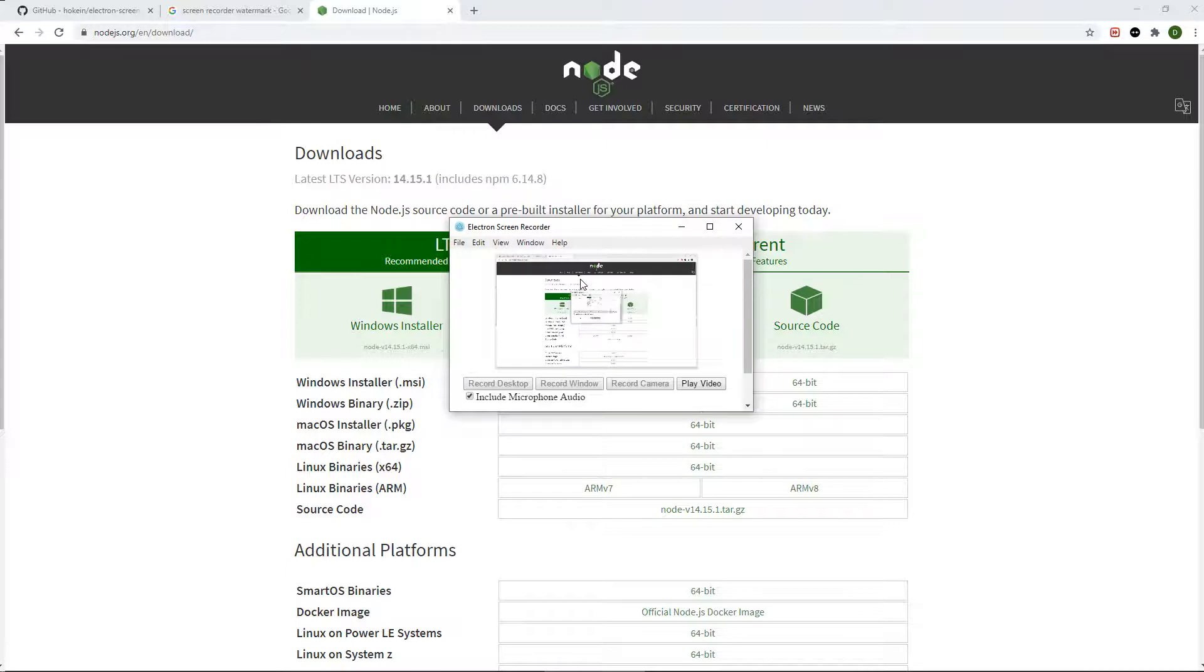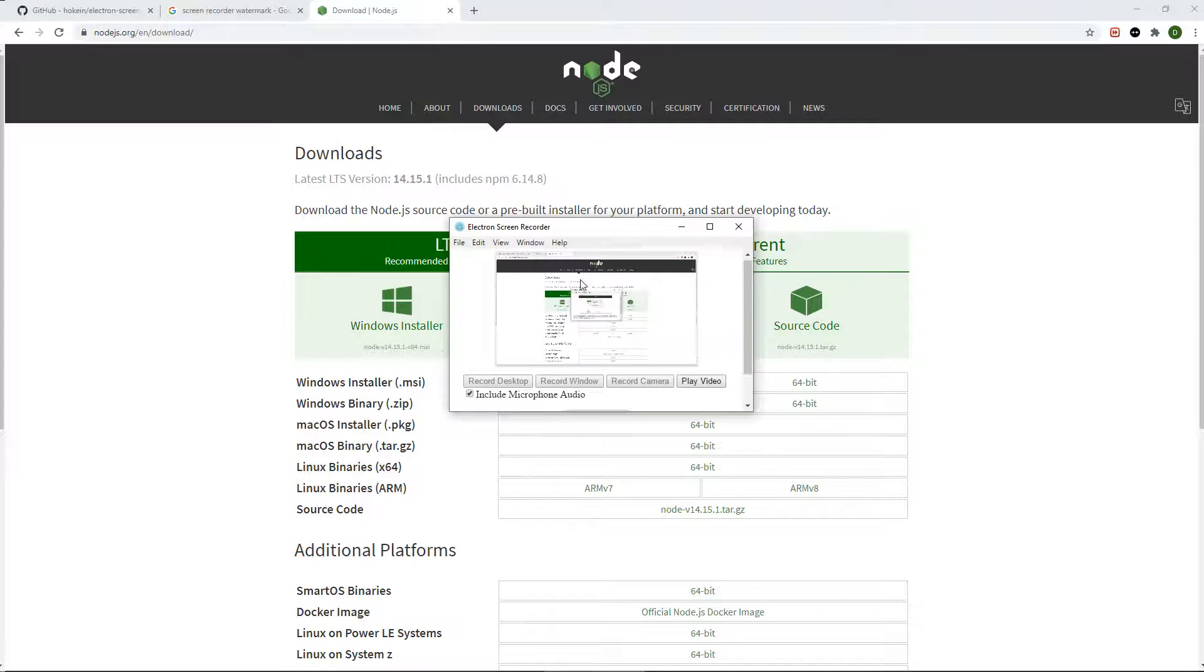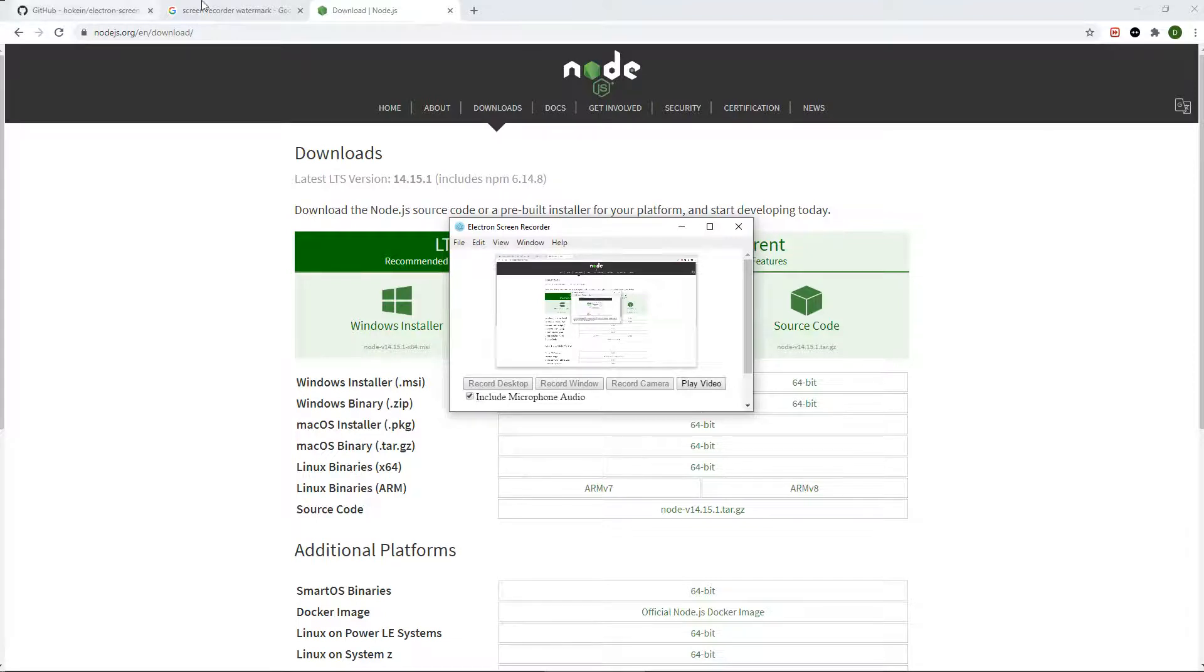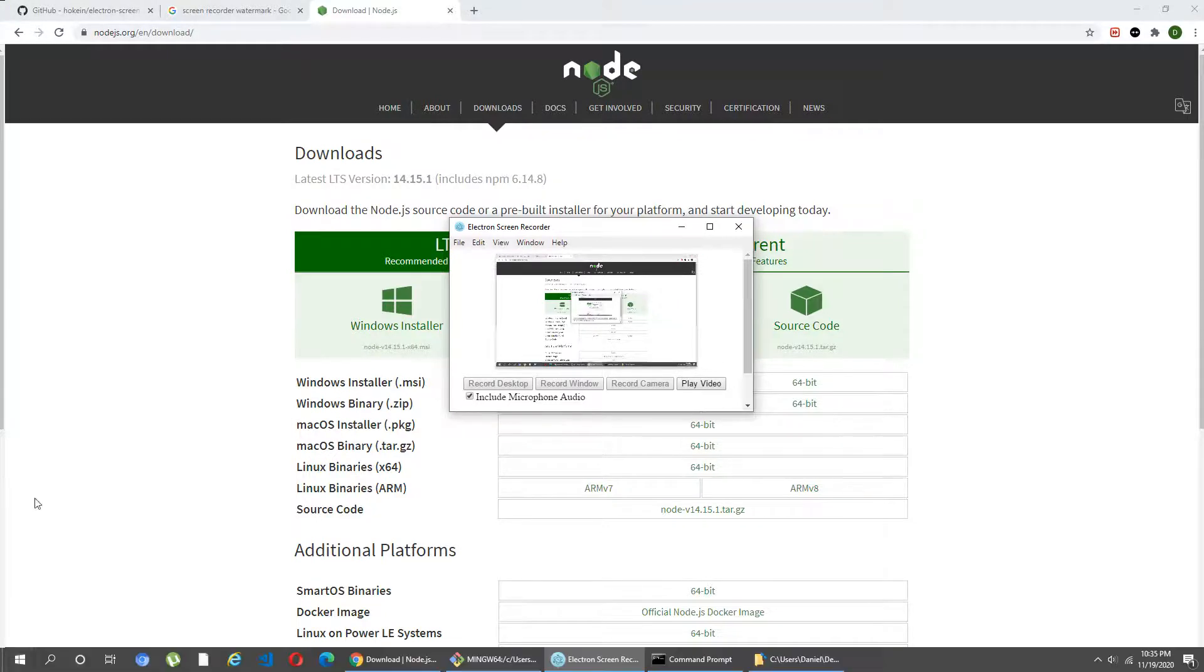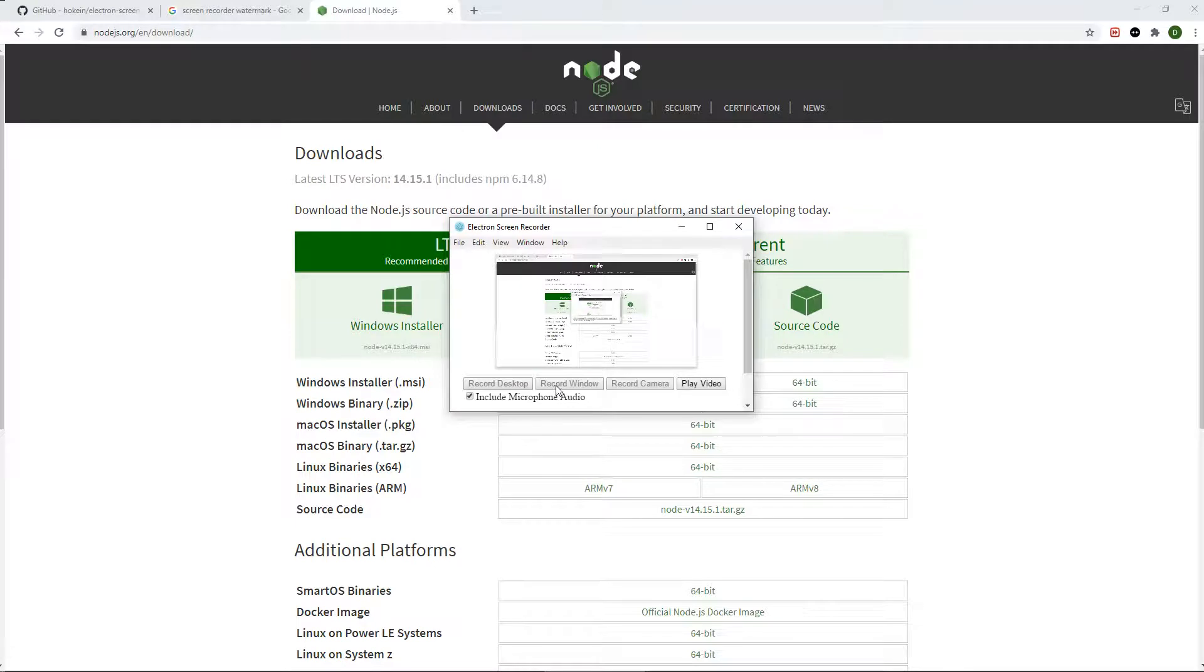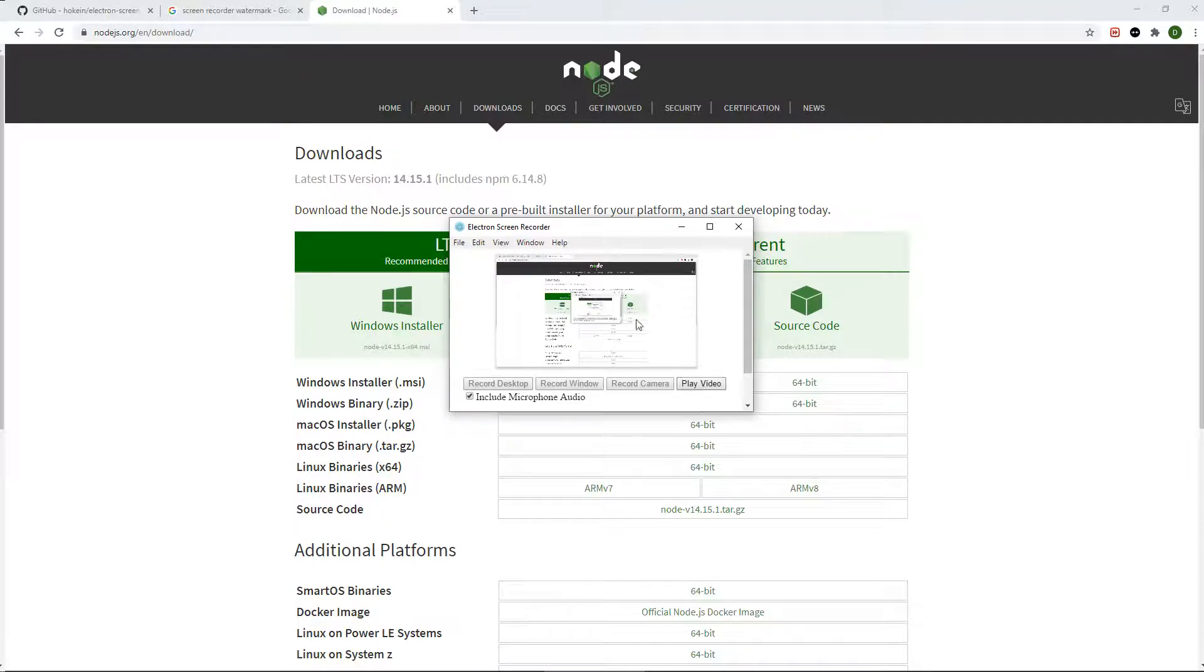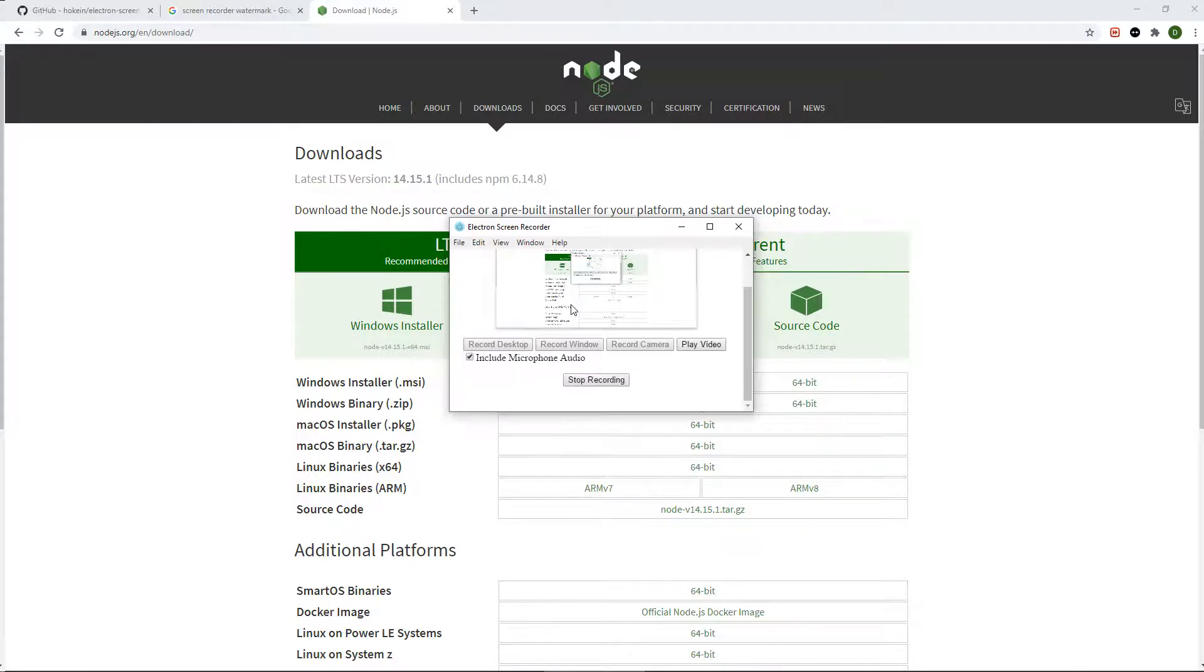Now the recorder looks like this. It's very simple to use. It has a couple buttons that you press: record desktop if you want to record the entire screen, record window if you want to record a specific window like Chrome, and you can also record video through your webcam. You can play a video that you recorded through this program, and it records with audio or without audio depending on whether you want to check this box.